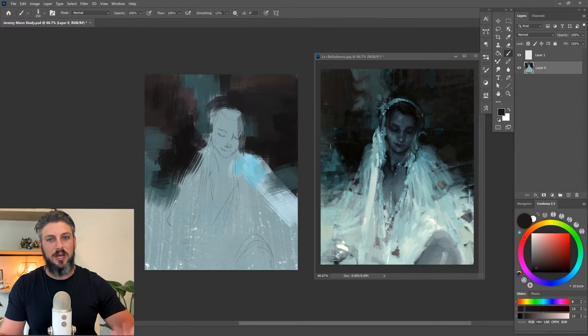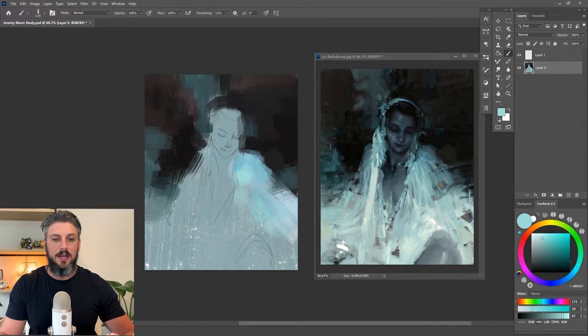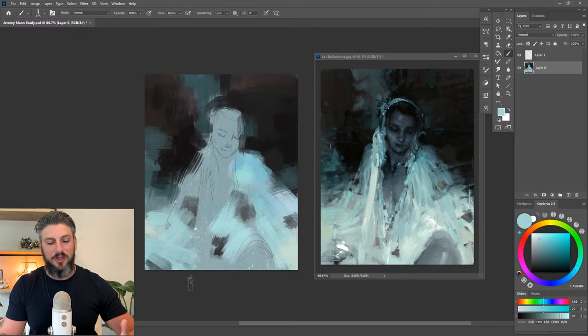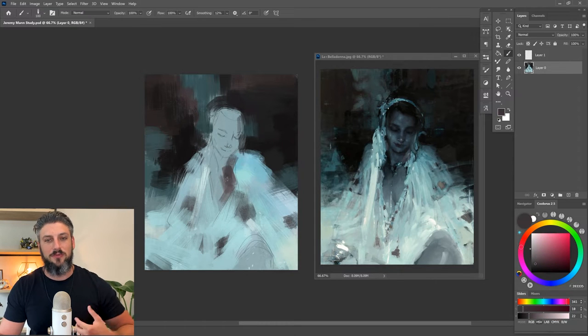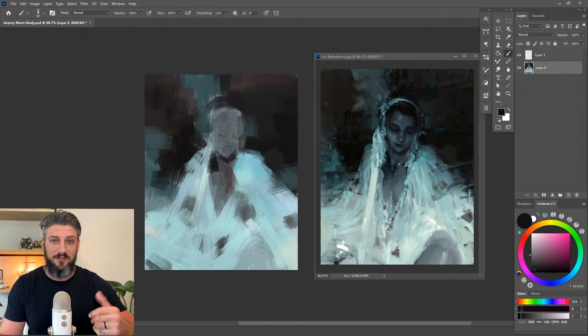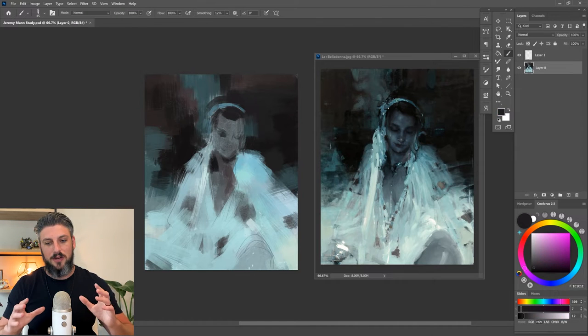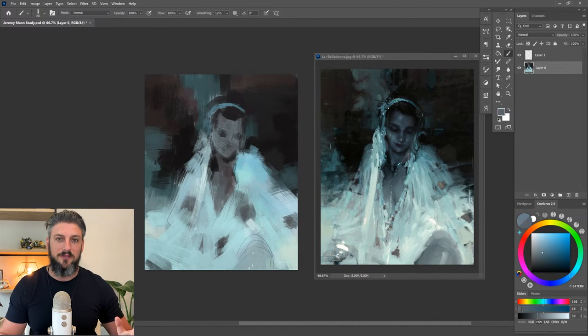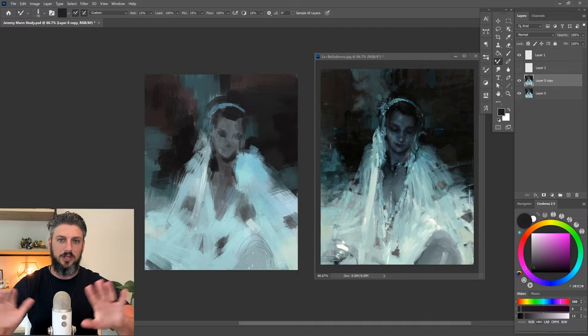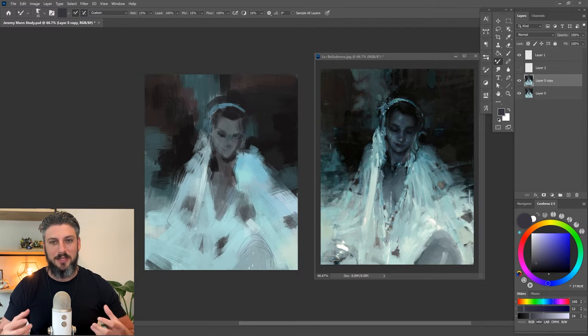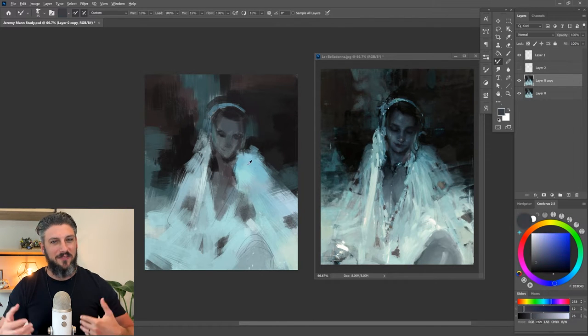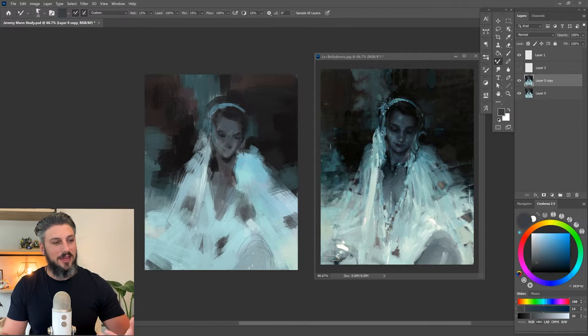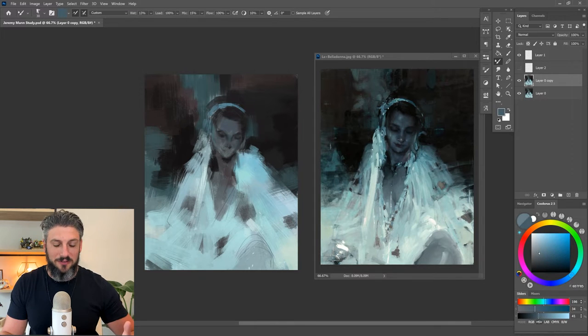He does a lot of pencil sketches, and from looking through a lot of his work, what I noticed was that he does a couple things that are very interesting and that's what draws me to his work specifically. The first thing I notice is that on most of his figurative paintings there's a lot of lost edges and ambient lighting, and that creates this very mysterious mood. I think the mood is the first thing that draws me.